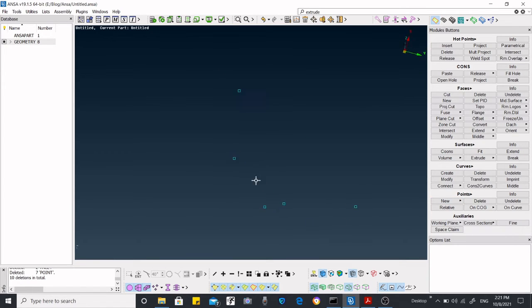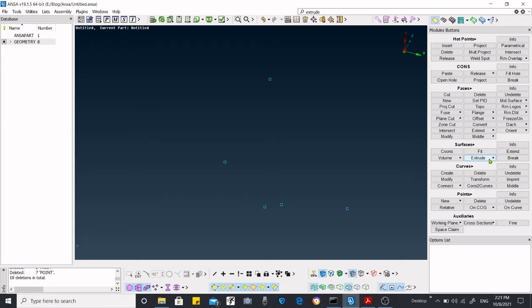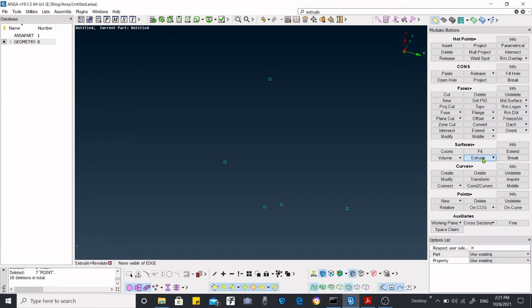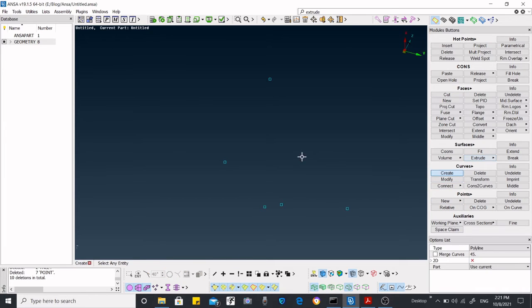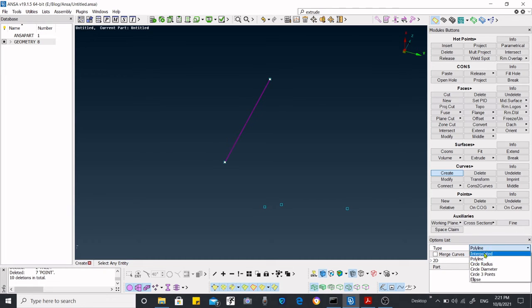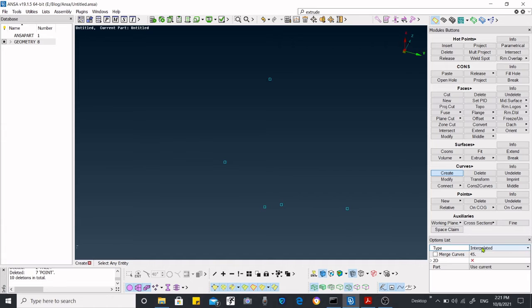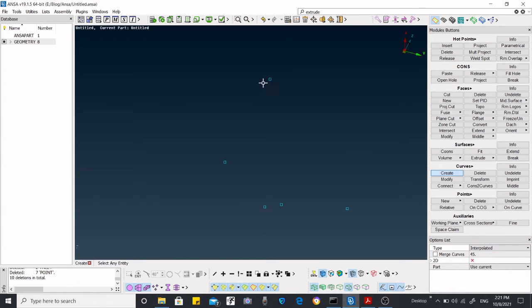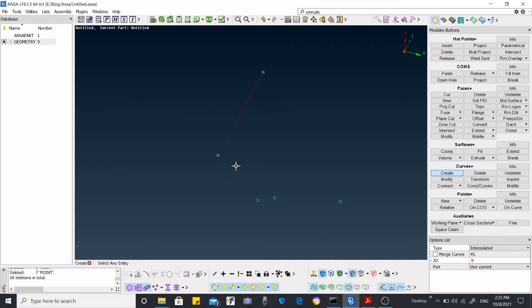Now we're going to create a curve. Then we're going to use the functions called sweep and glide. First we have to create a curve. I've selected the polyline. You have to remember this. As I want interpolated lines, I'm going to select interpolated from here. Now we're going to create a polyline.